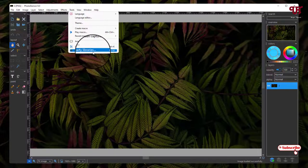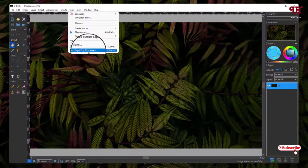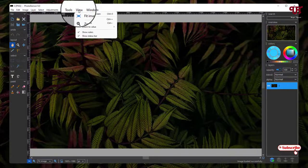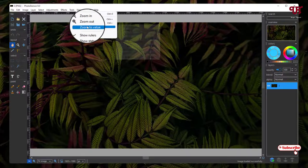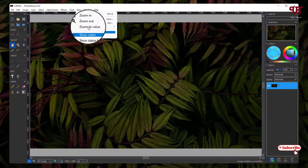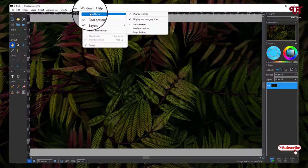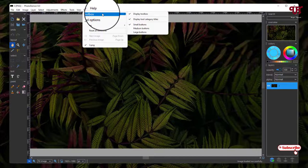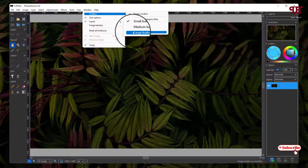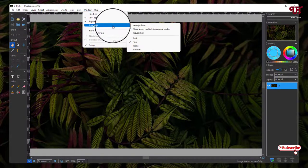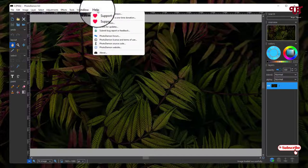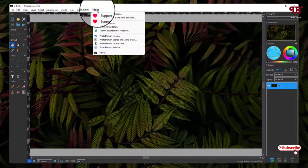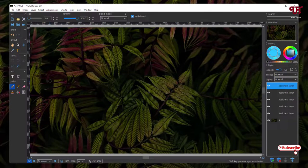Next to it is View. You can Zoom In, Zoom Out, toggle Rulers and Status Bar. Next to it is Windows. Under Windows you'll get Toolbox - you can enable Medium Buttons, Large Buttons, Image Tab Strips. And last is all about the software itself.